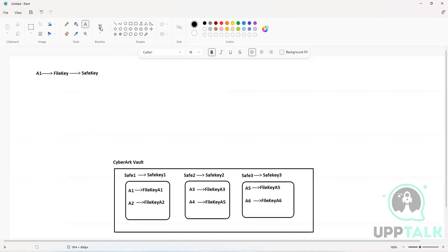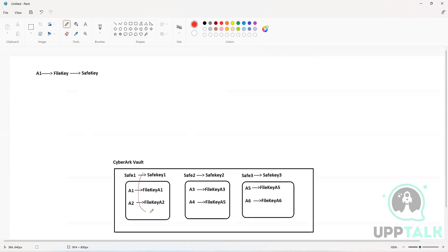The safe key is responsible for encrypting all the file keys that are created within its respective safe. All the file keys in Safe One will be encrypted by Safe Key One, all file keys in Safe Two by Safe Key Two, and all file keys in Safe Three by Safe Key Three.